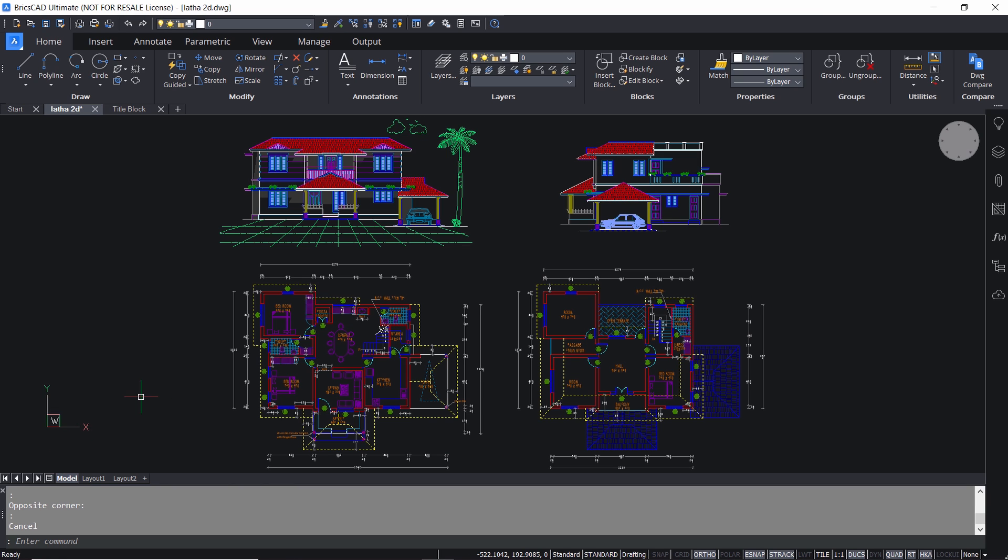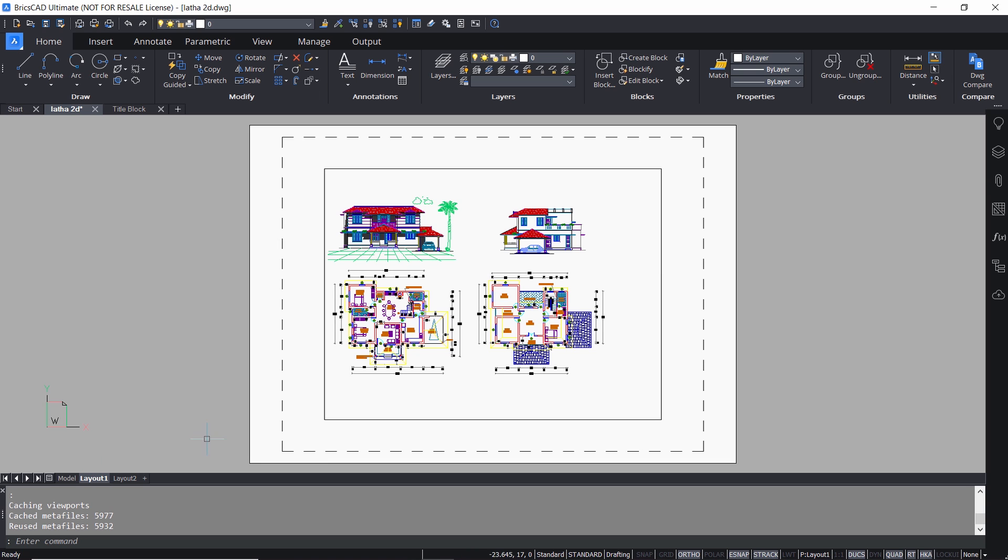You can switch over to paper space by clicking on any of the layout tabs. Now I'll click on layout one tab to switch over to the paper space. This white screen is a representation of a paper and you can see your drawing here opened in a viewport. A viewport is an entity on the layout and it is a window to the model space.